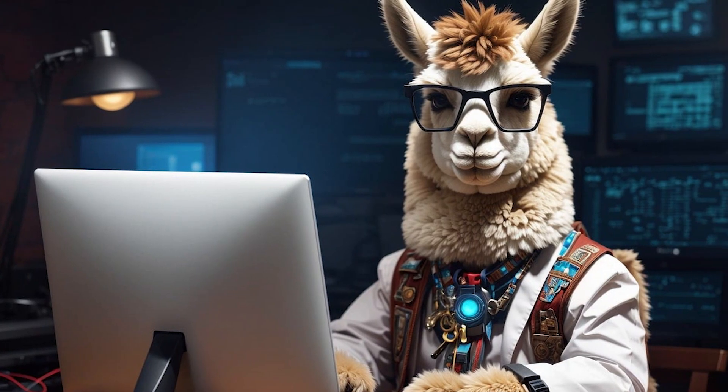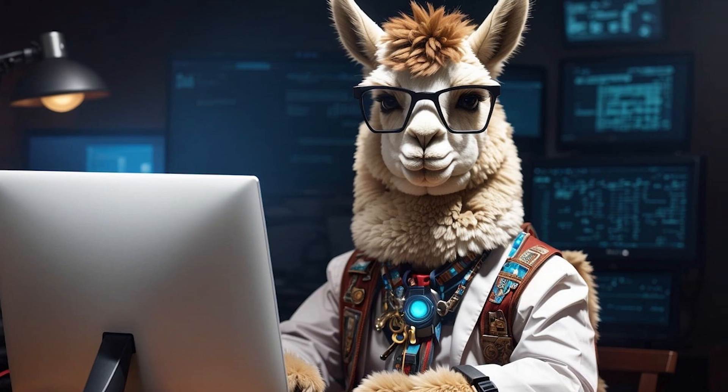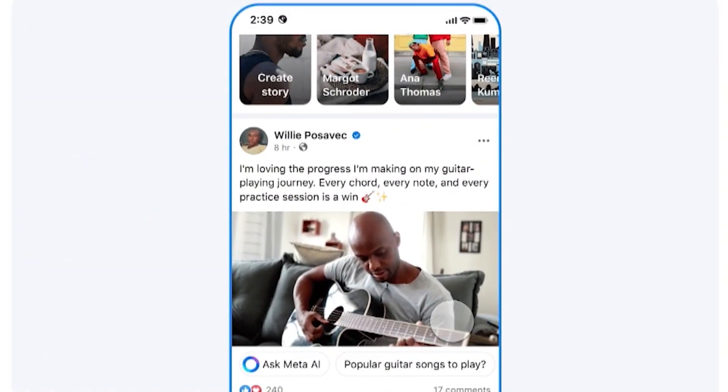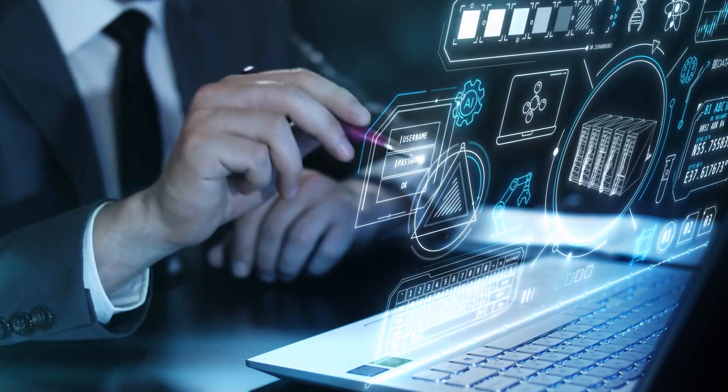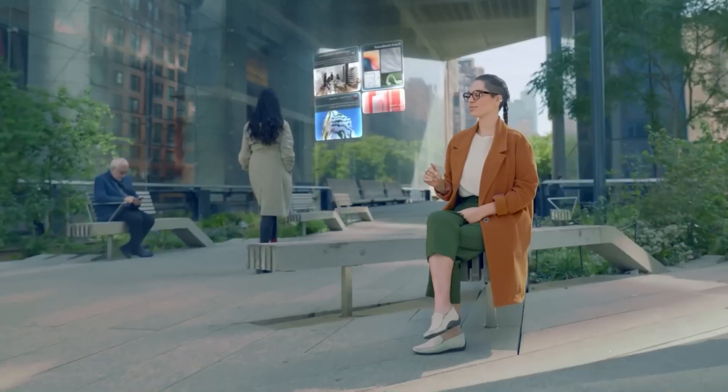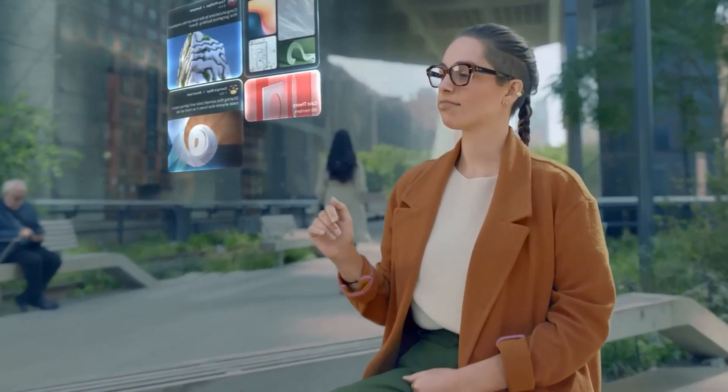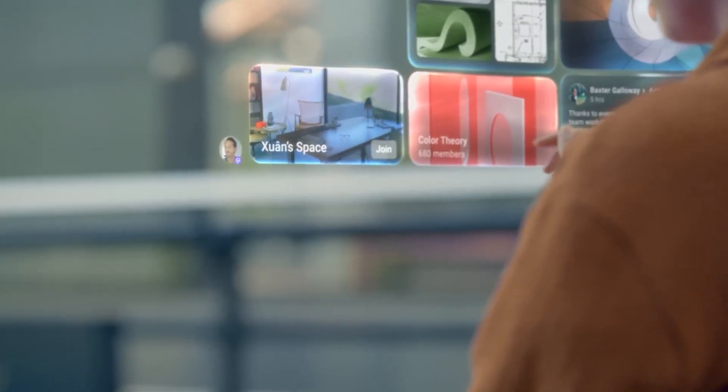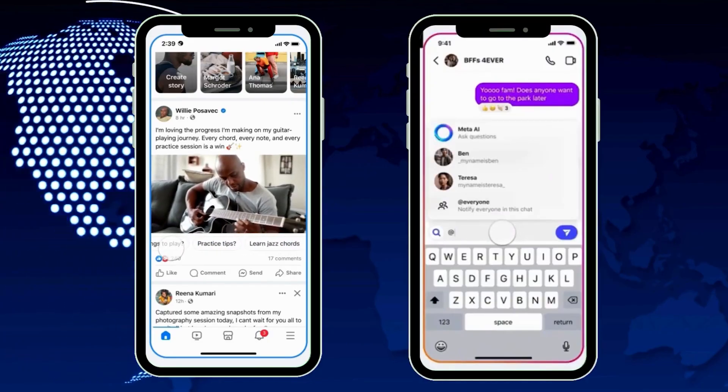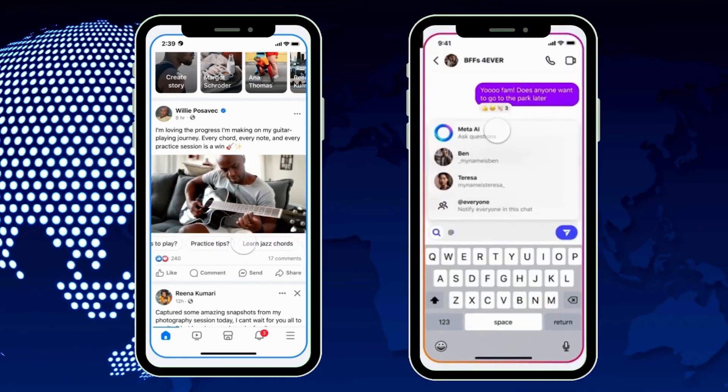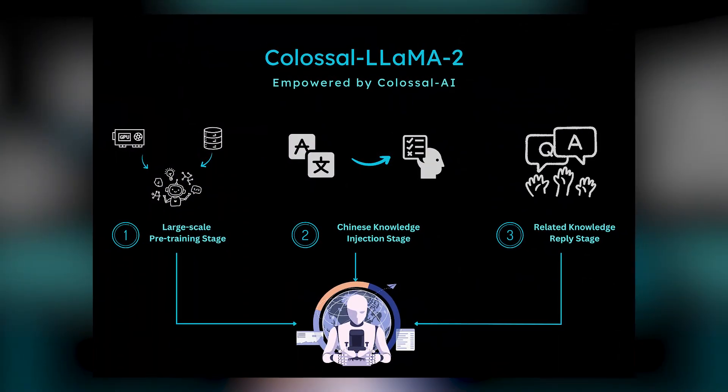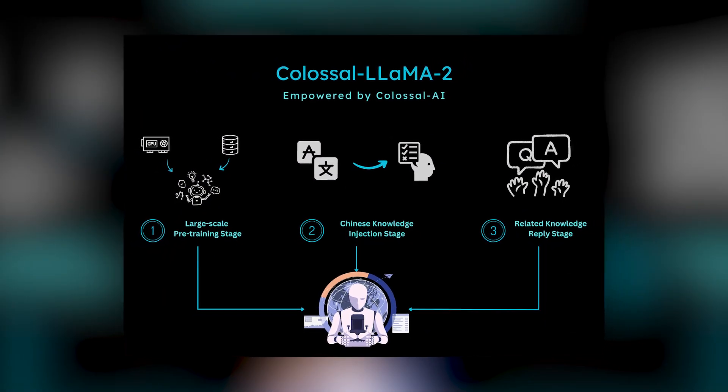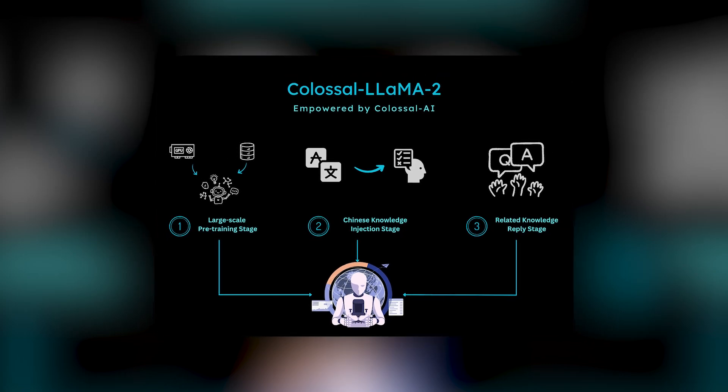To ensure LAMA 3 is trained on data of the highest quality, they developed a series of data filtering pipelines. These pipelines include using heuristic filters, NSFW filters, semantic deduplication approaches, and text classifiers to predict data quality. They found that previous generations of LAMA are surprisingly good at identifying high-quality data. Hence, they used LAMA 2 to generate the training data for the text-quality classifiers that are powering LAMA 3.